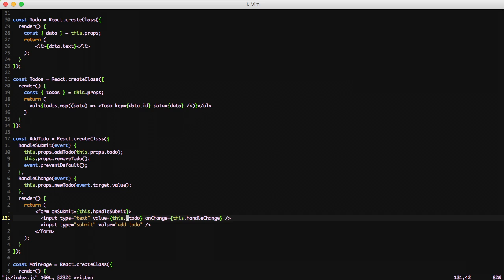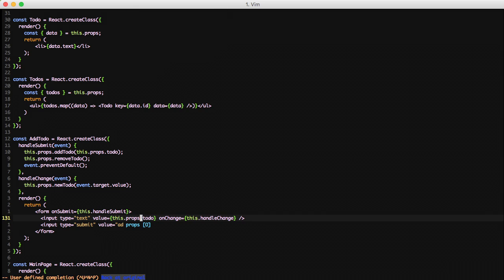And then finally we change the value from this.state.todo to this.props.todo, since we mapped again the to-do state to our props.